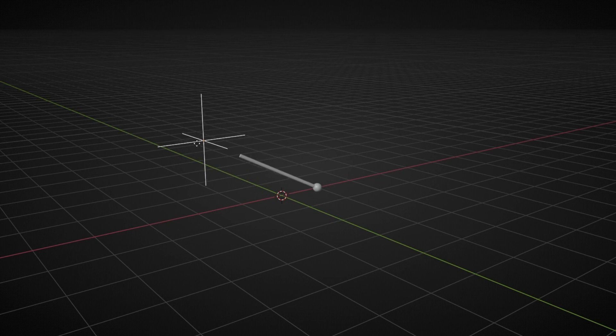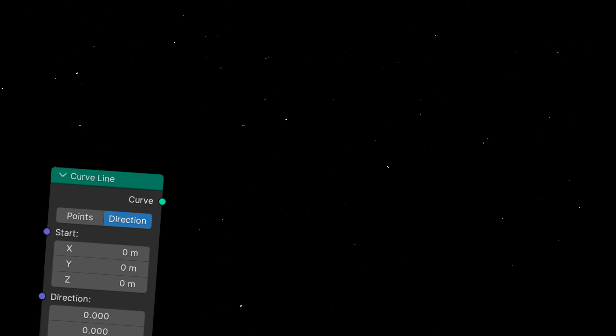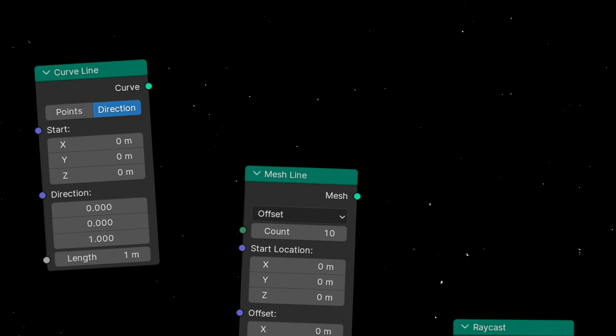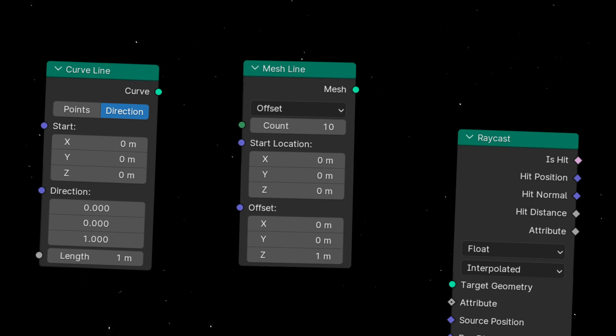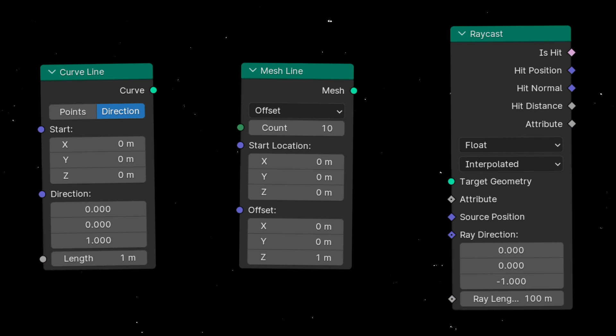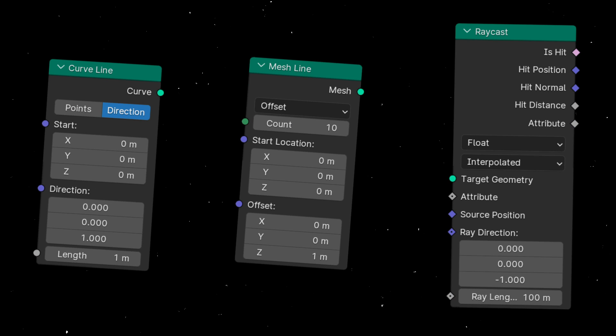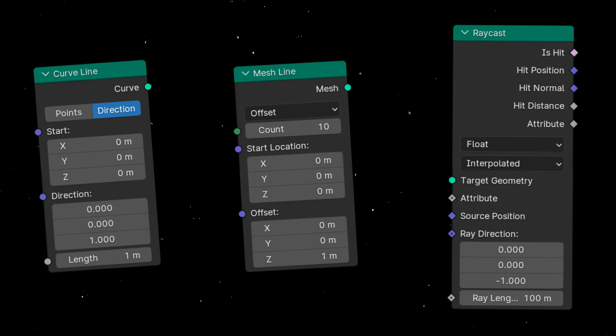Why? Because there are some nodes that use a vector direction to control the direction of something, like a line, baseline, raycast, whatever.